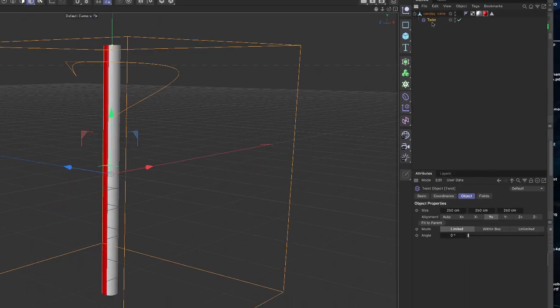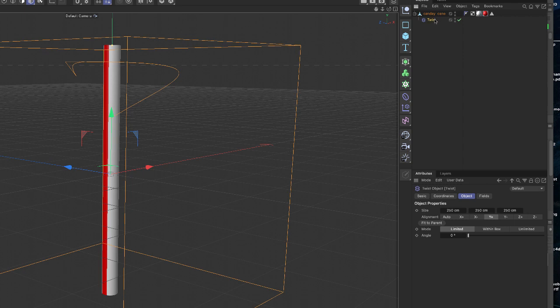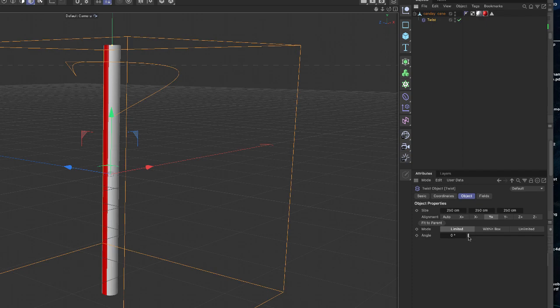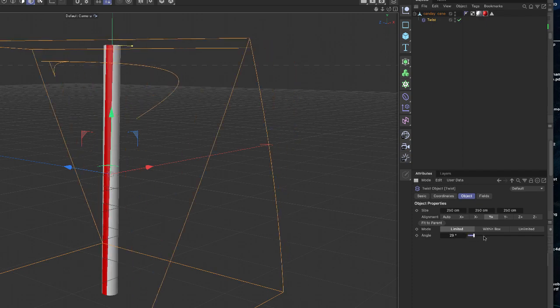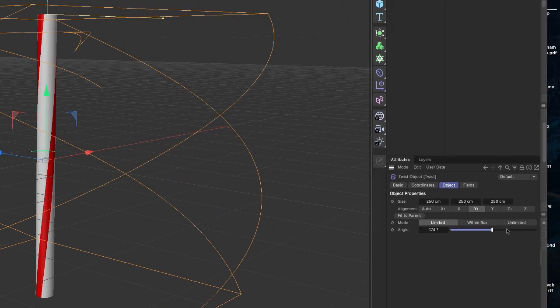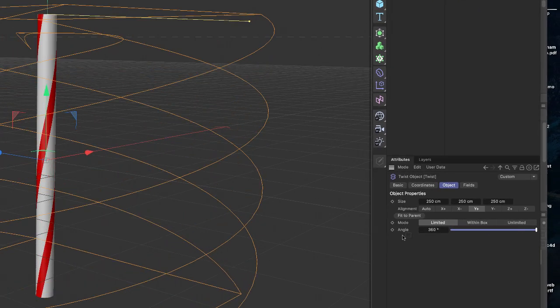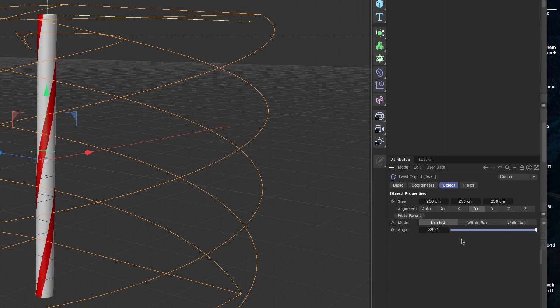And with twist selected, in the attributes manager, the thing that we're going to deal with is the angle. So click, hold, and drag the angle all the way to 360. And it'll twist,